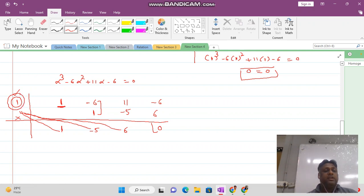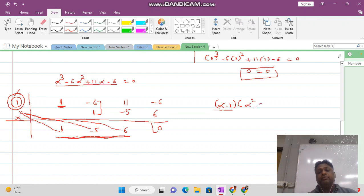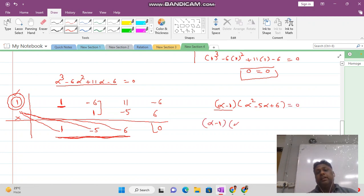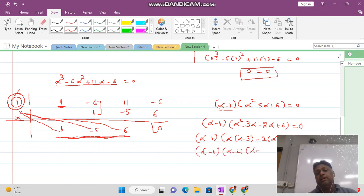Since 1 is a root, alpha minus 1 is a factor. The remaining polynomial — of degree 2 — has coefficients 1, minus 5, and 6, giving alpha squared minus 5 alpha plus 6 equal to 0. Factorizing: alpha squared minus 3 alpha minus 2 alpha plus 6 equals 0, so alpha(alpha minus 3) minus 2(alpha minus 3) equals 0, giving (alpha minus 1)(alpha minus 2)(alpha minus 3) equal to 0. The roots are 1, 2, and 3.